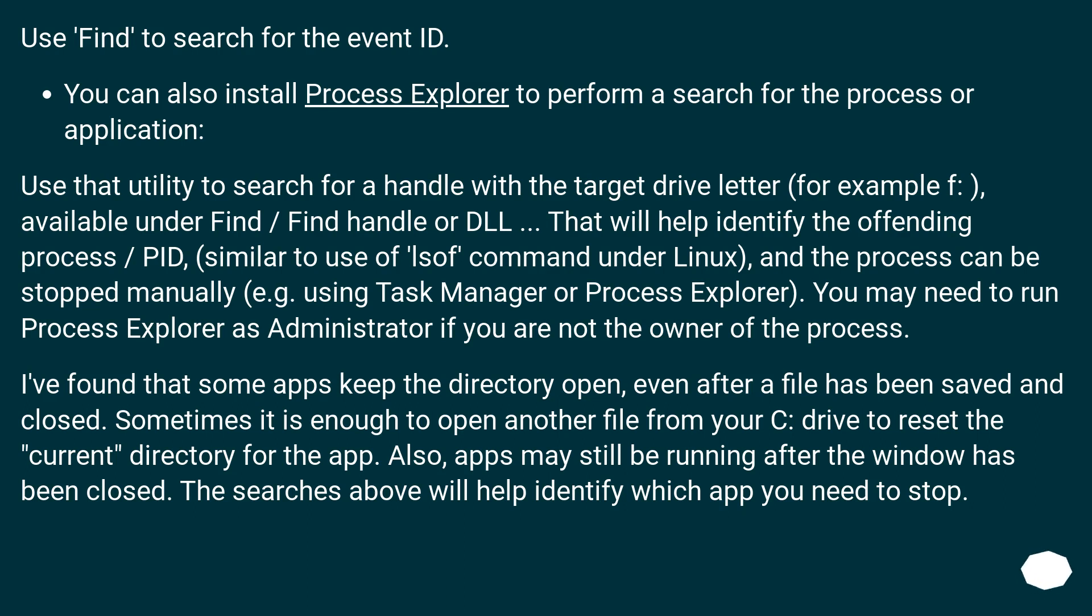I've found that some apps keep the directory open, even after a file has been saved and closed. Sometimes it's enough to open another file from your C: drive to reset the 'current' directory for the app. Also, apps may still be running after the window has been closed. The searches above will help identify which app you need to stop.